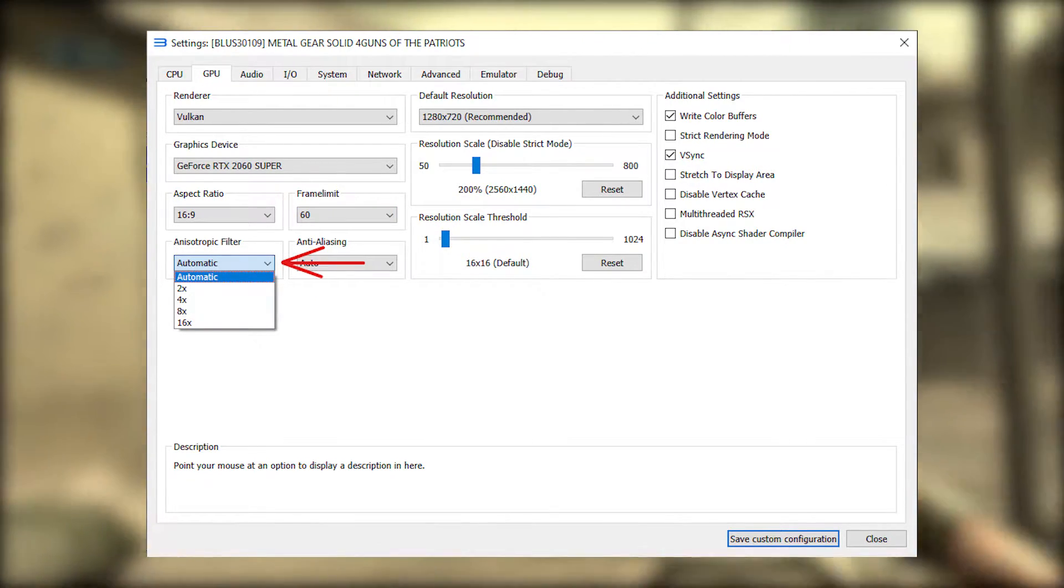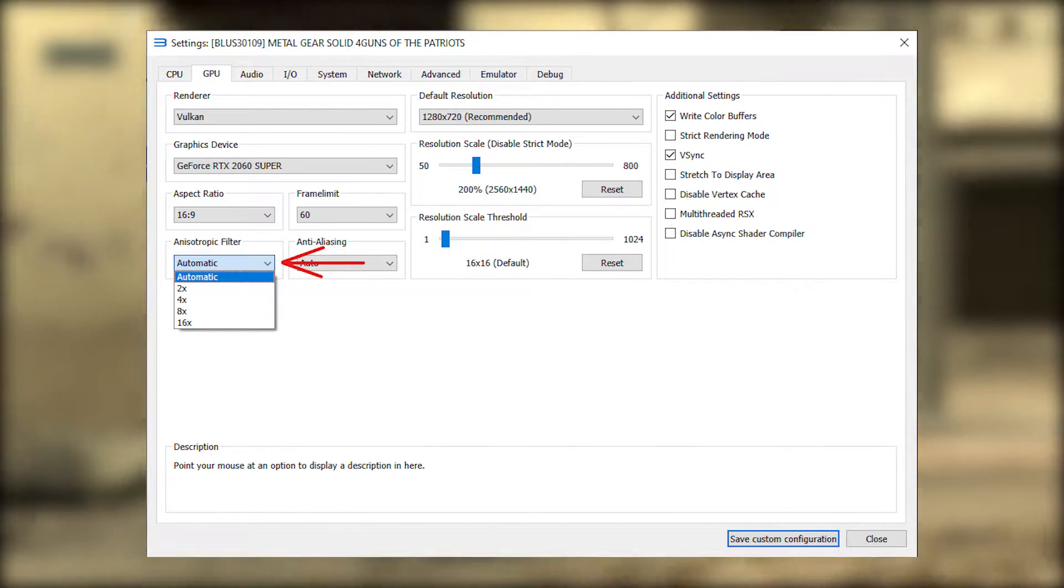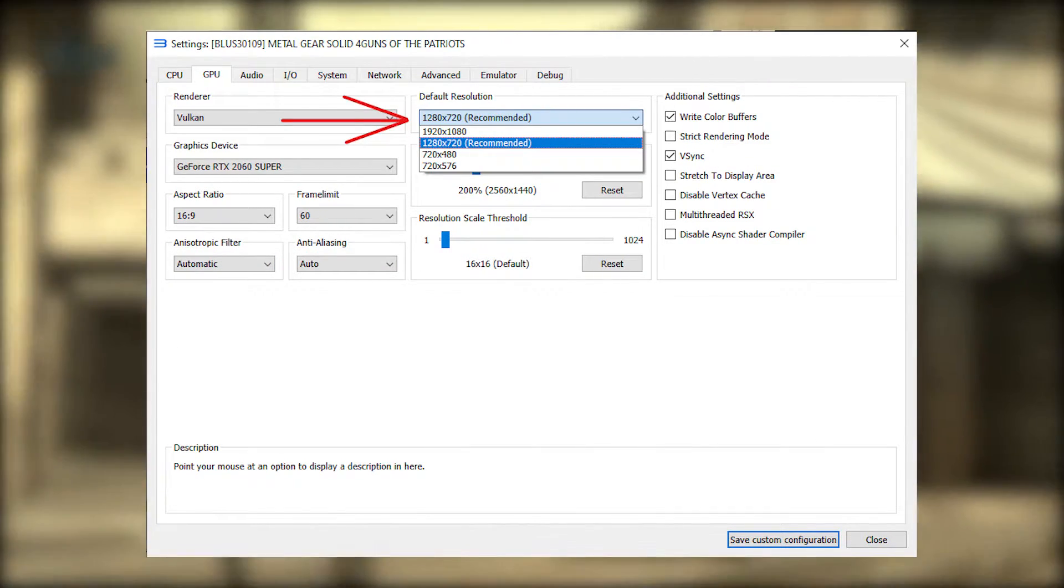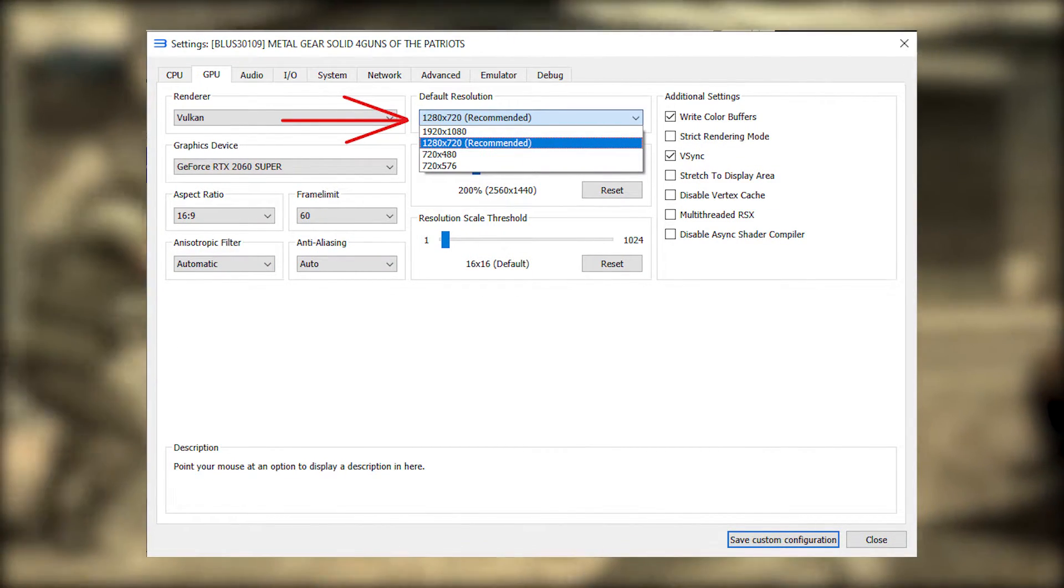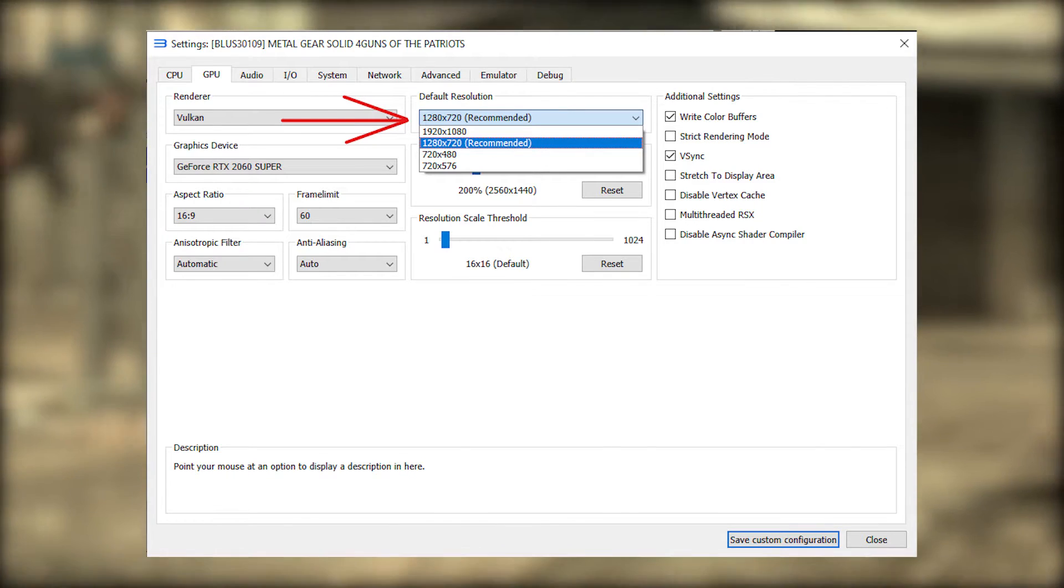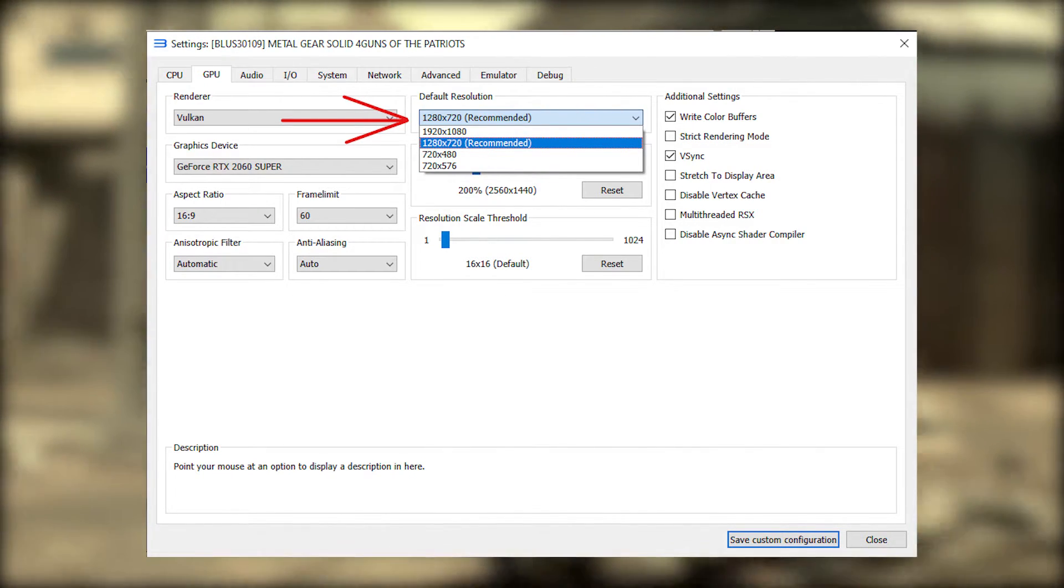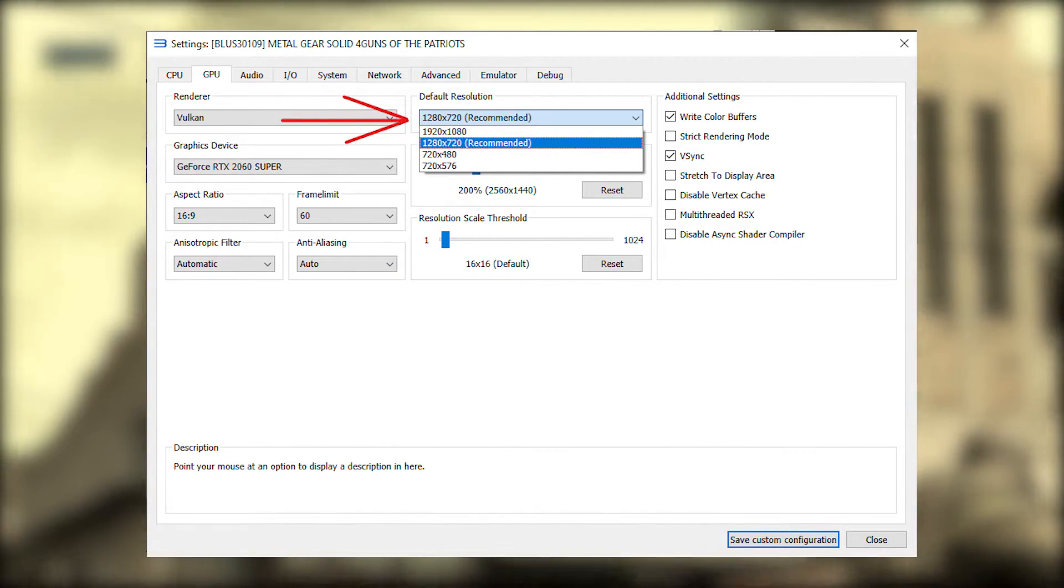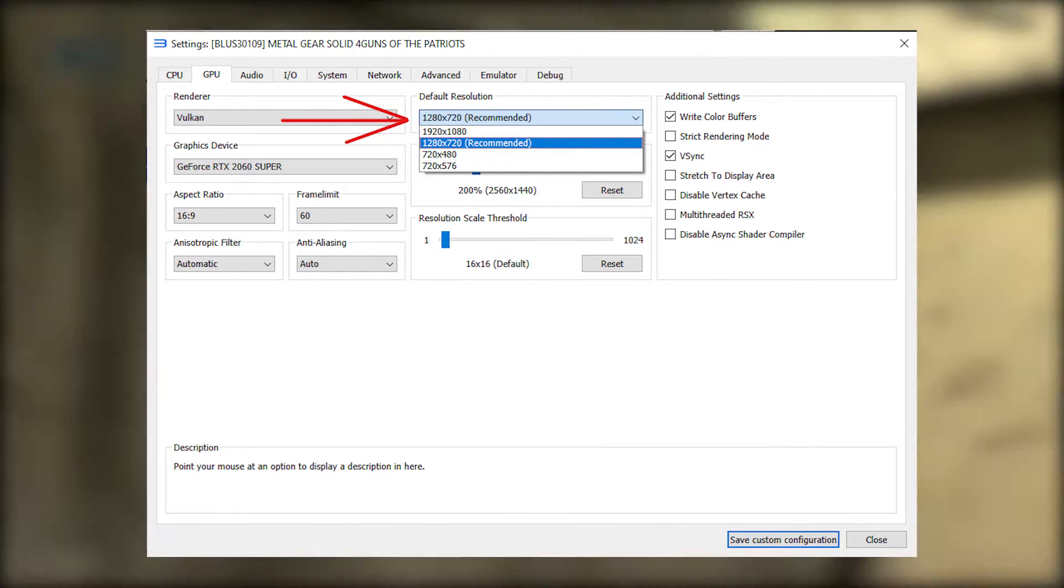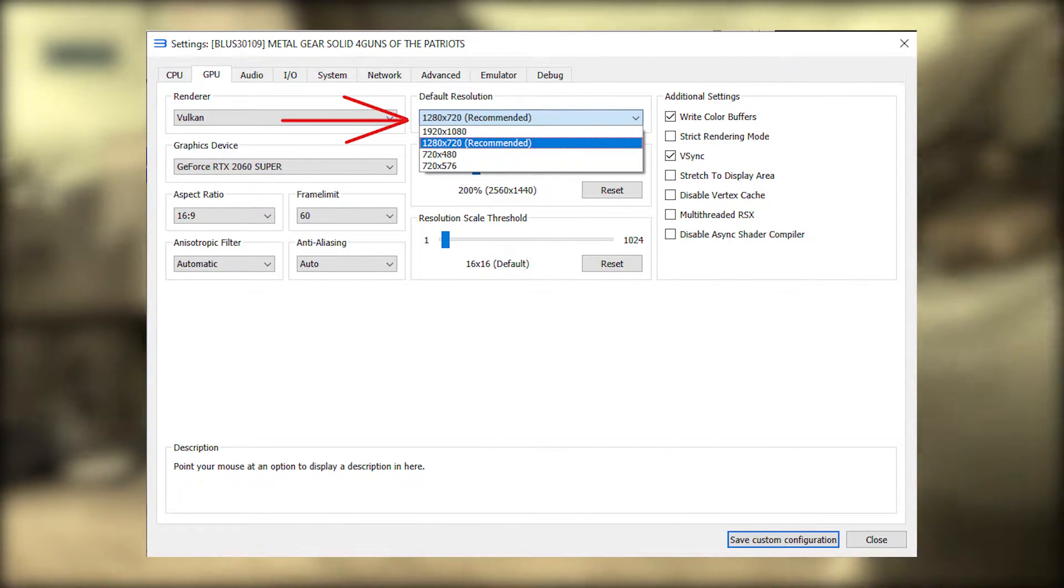Anisotropic filter. You can set it to whatever you want. Default resolution. This option is not rendering resolution. It's the display resolution that the game thinks your TV is on. You should always leave it at 720p.